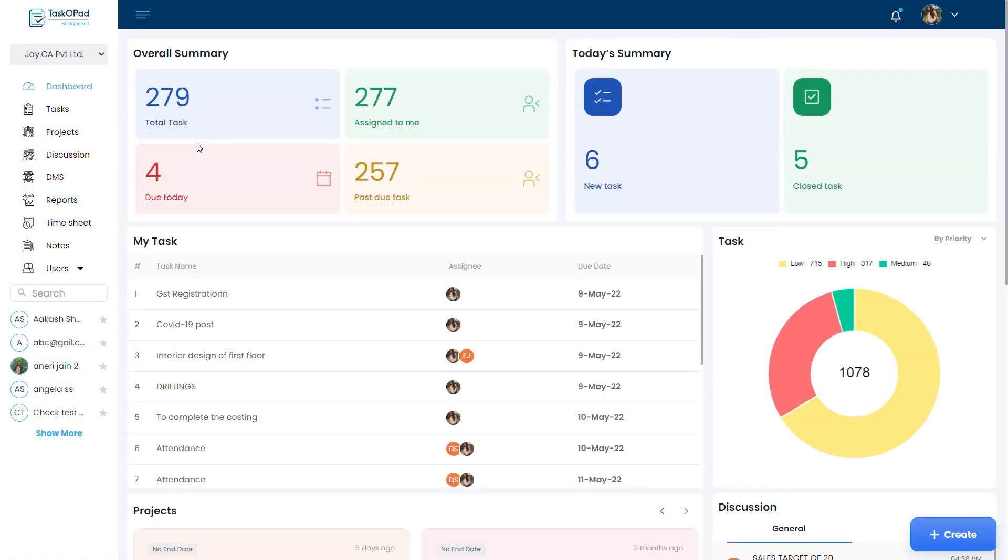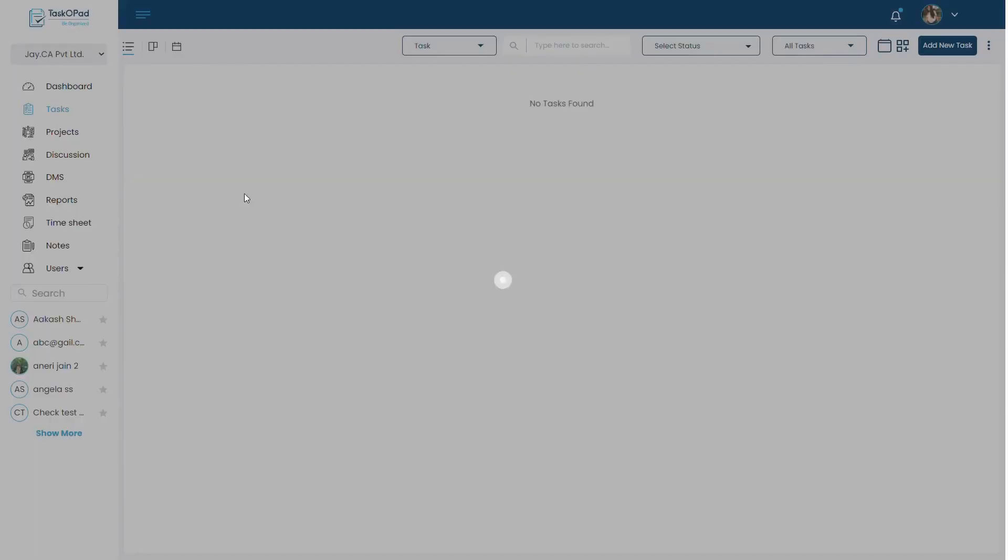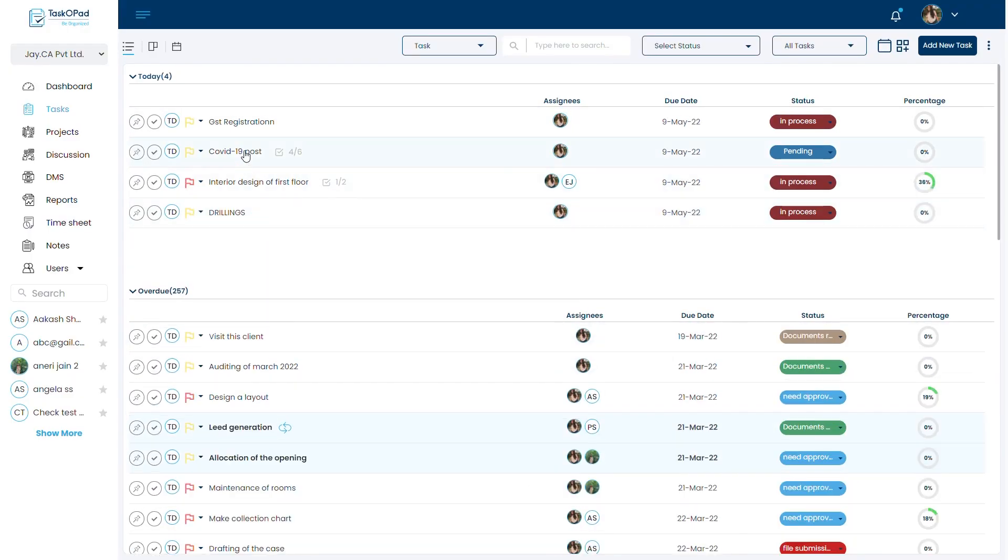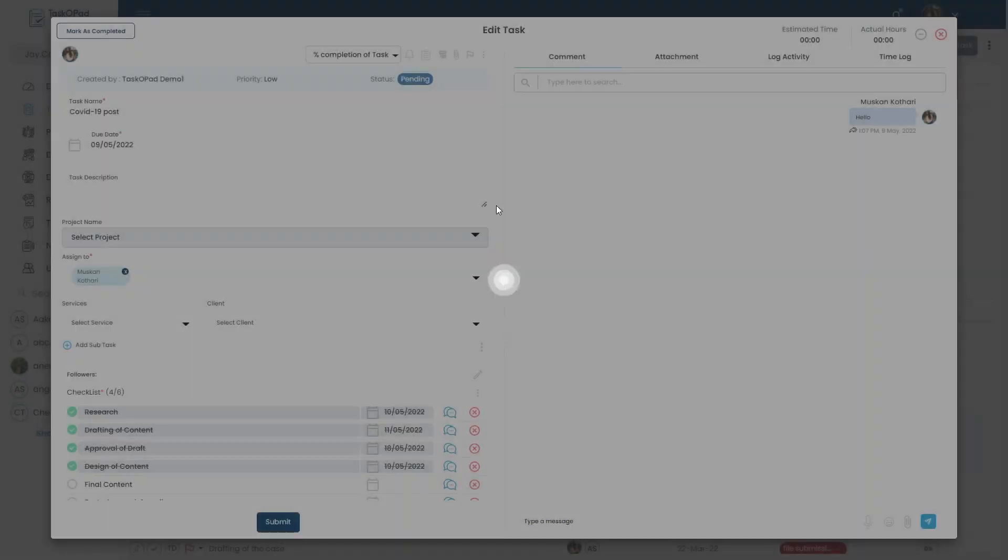Now let's jump to Muskan Kothari's profile. On her task dashboard, she will receive the task. Now let's open the COVID-19 post task and see all the checklist.